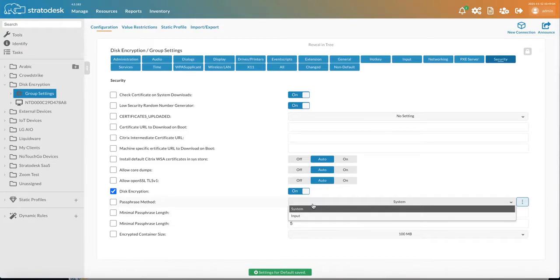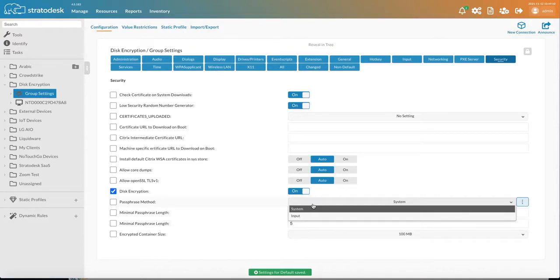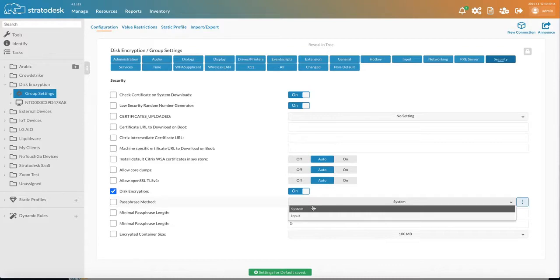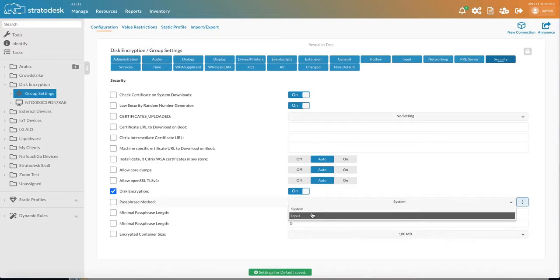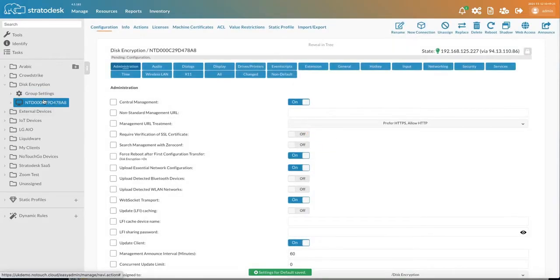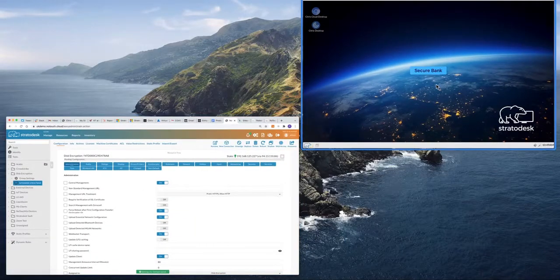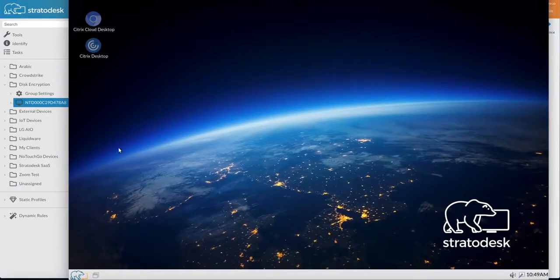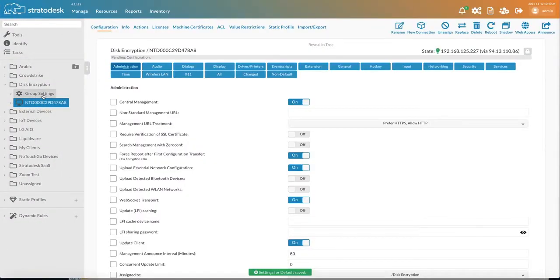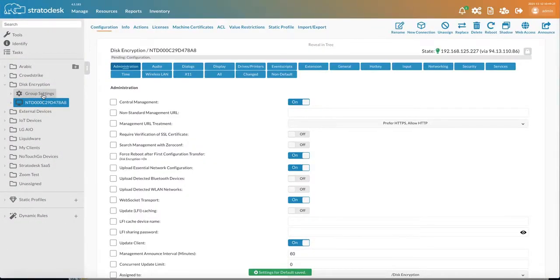However, to make it even more secure, and this would be particularly useful for devices that are maybe on a USB key, laptops that have the potential to be lost or stolen whilst in transit, then we can choose the input method. Now I have one device here, which is this machine, that we're going to apply those settings to.